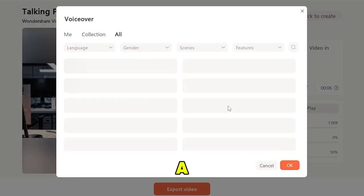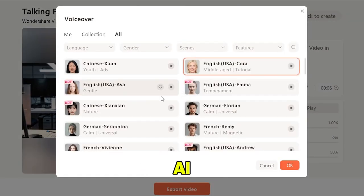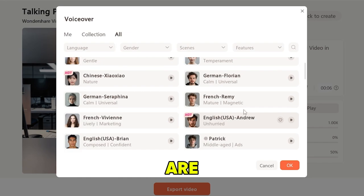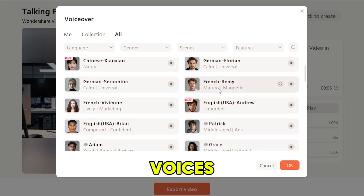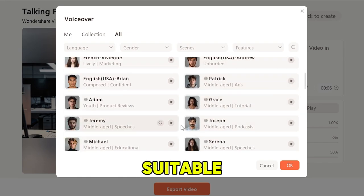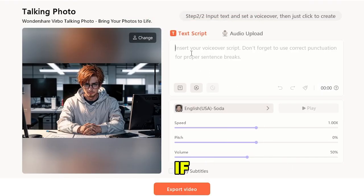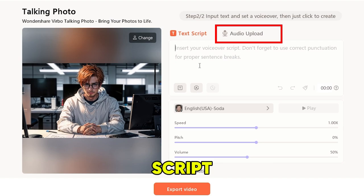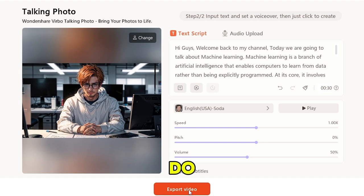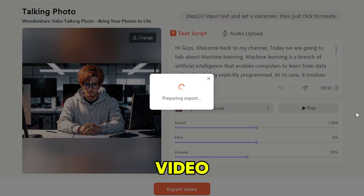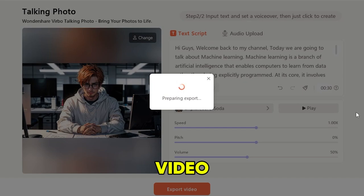Now you need to select a suitable AI voice for this avatar. There are a lot of AI voices available, so make sure to select a suitable voice to match this image. Then you need to enter the script of the video. If you want to use a voice file instead of adding the script, you can upload that here. After that, all you need to do is click the export video option, and it will create your talking avatar video.